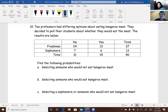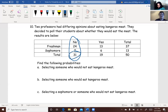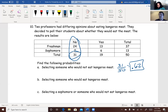Part A: selecting someone who would not eat kangaroo meat. We're looking at this column. There are 31 total who would not eat it, so that's 31 over 50, which is 0.62. The word 'or' wasn't there, so we don't have to worry about adding or subtracting anything.